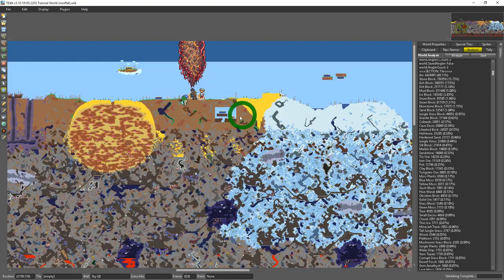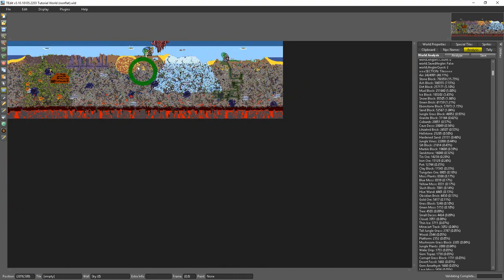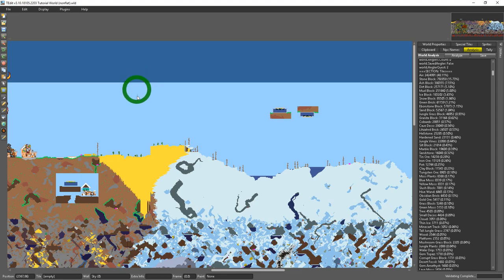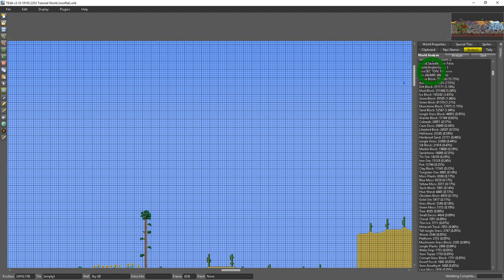It's 41 percent of this world is empty space. And then the next most common tile here is stone blocks. You'll see that we have 792 thousand of them.